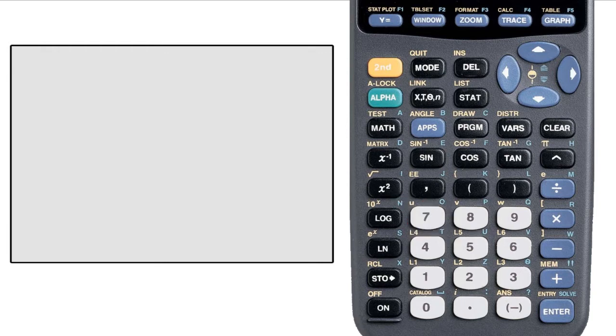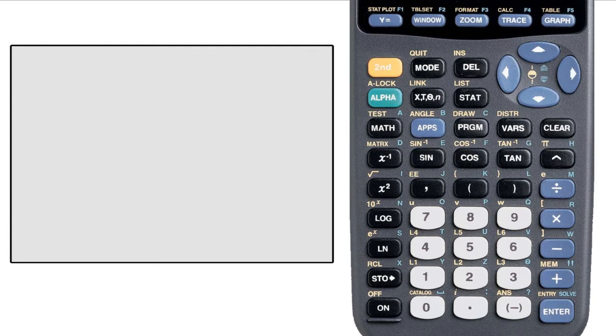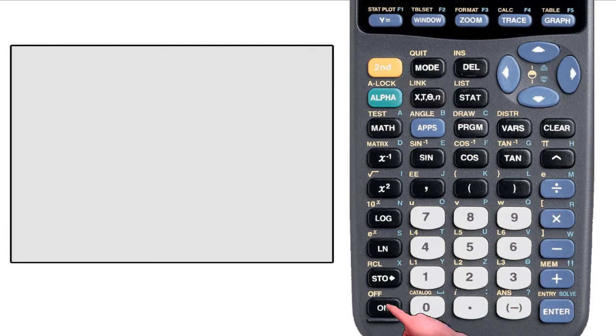You use the second key to turn off the calculator too. You'll notice that above and to the left of the on key is the word off, meaning that this is the second function of that button. To turn off the calculator, hit second, then on.